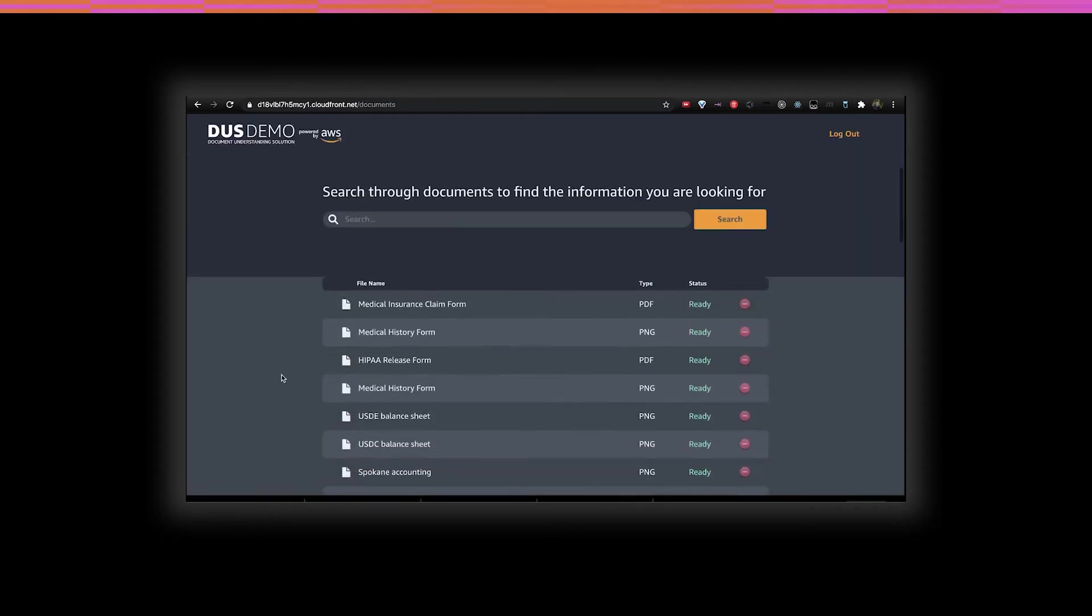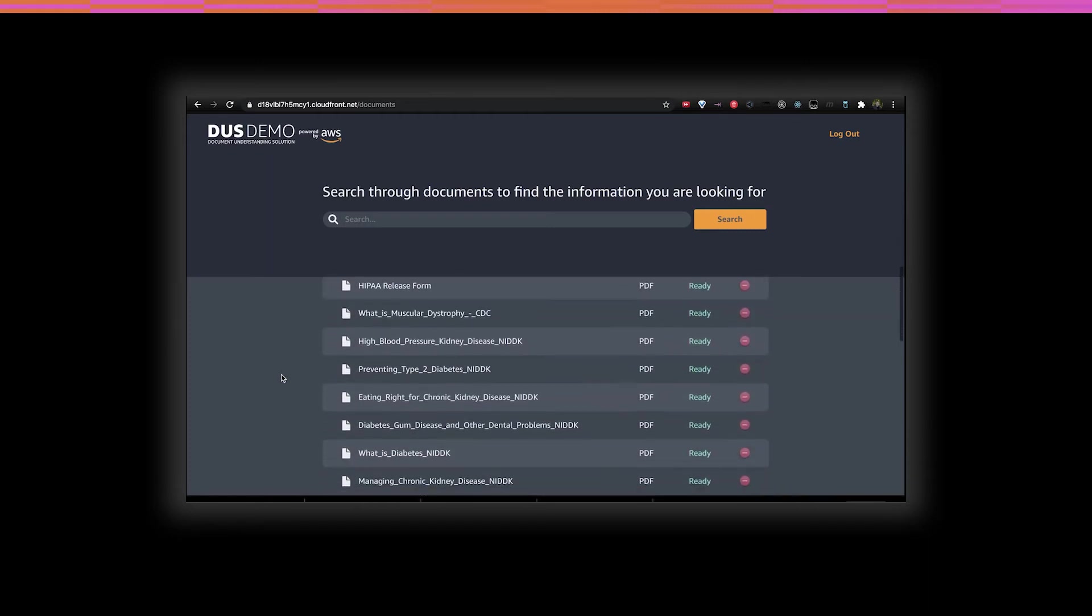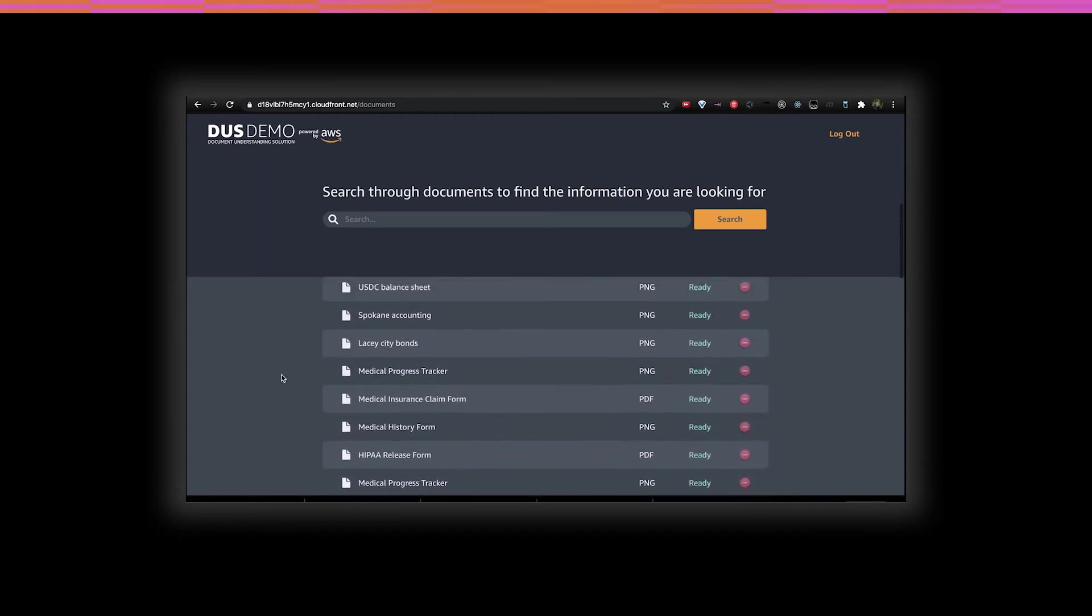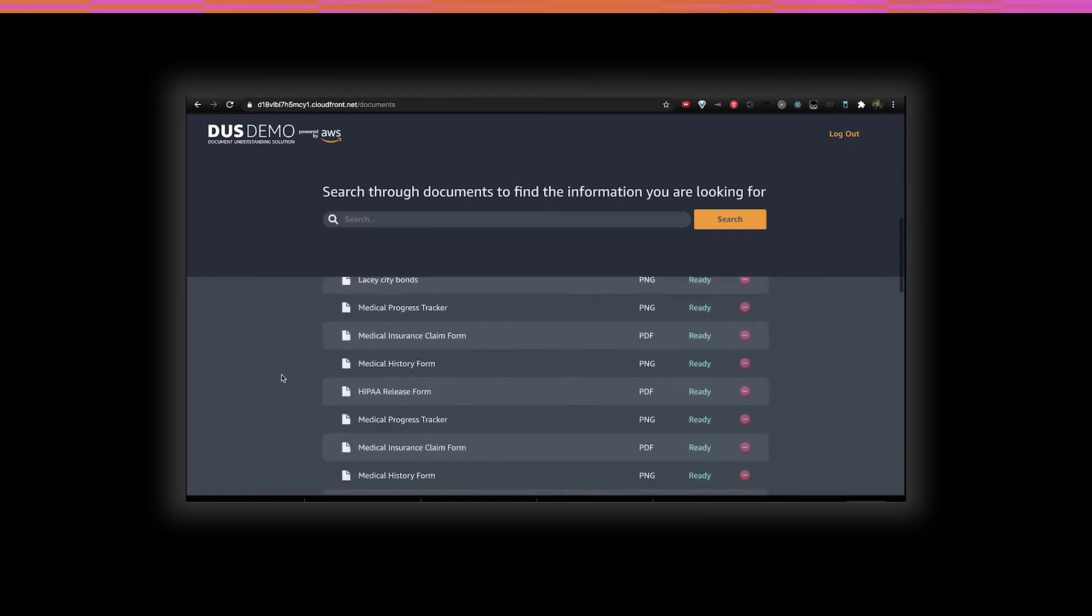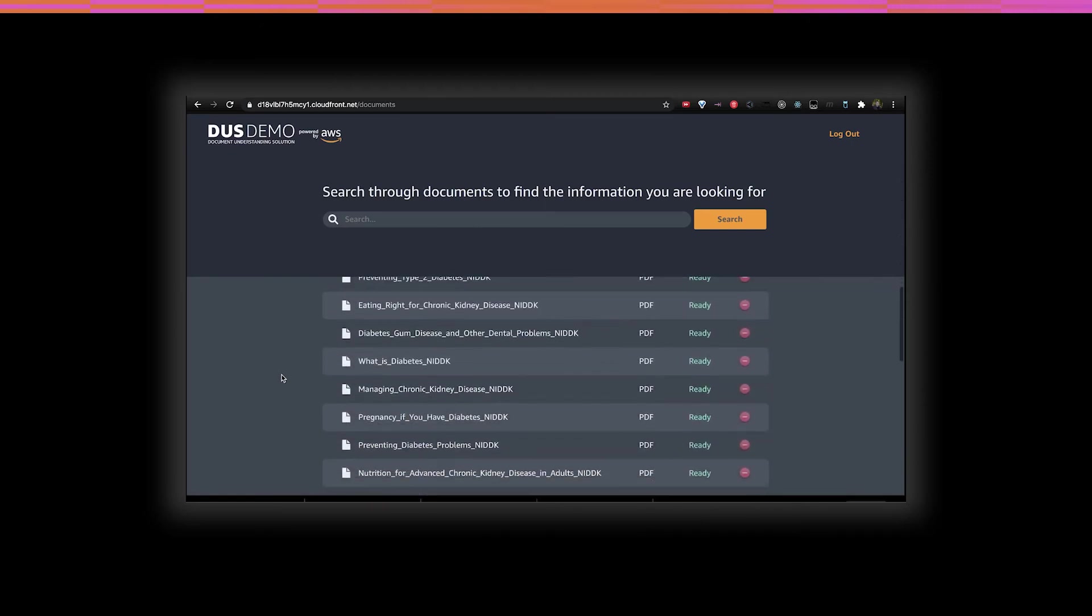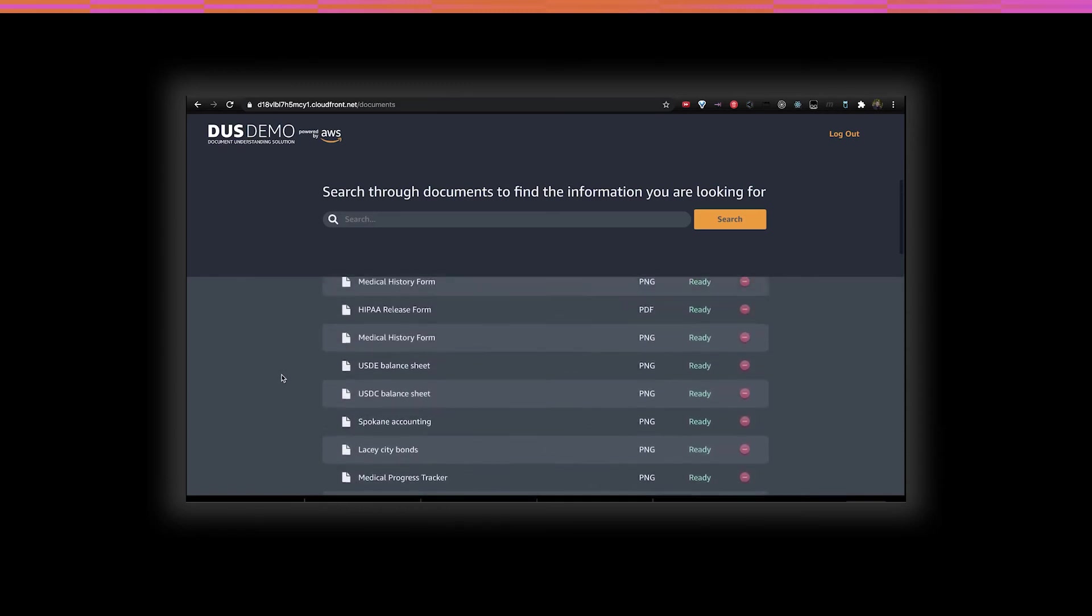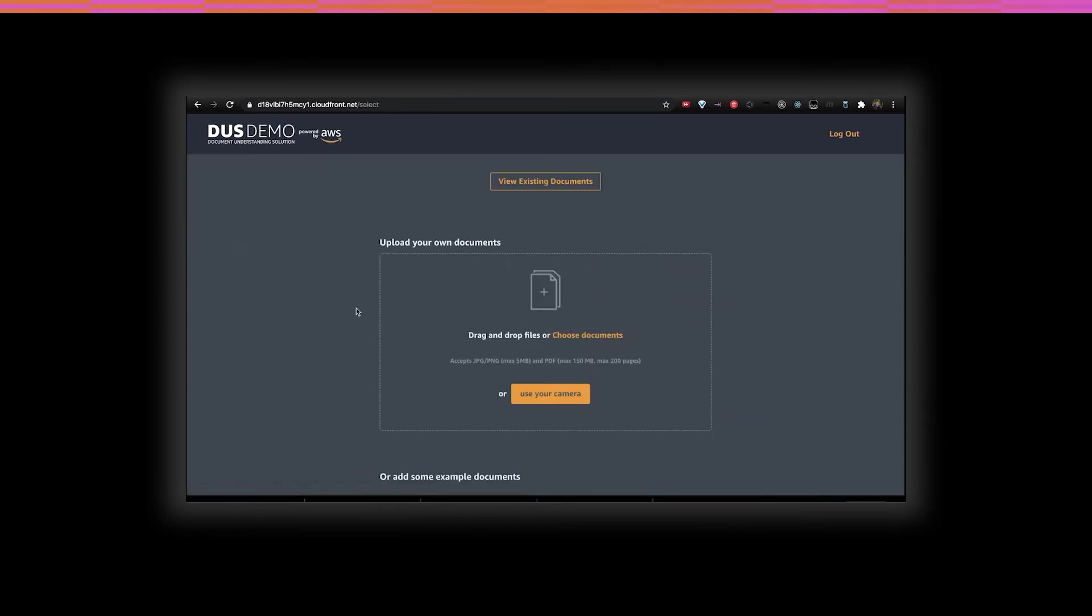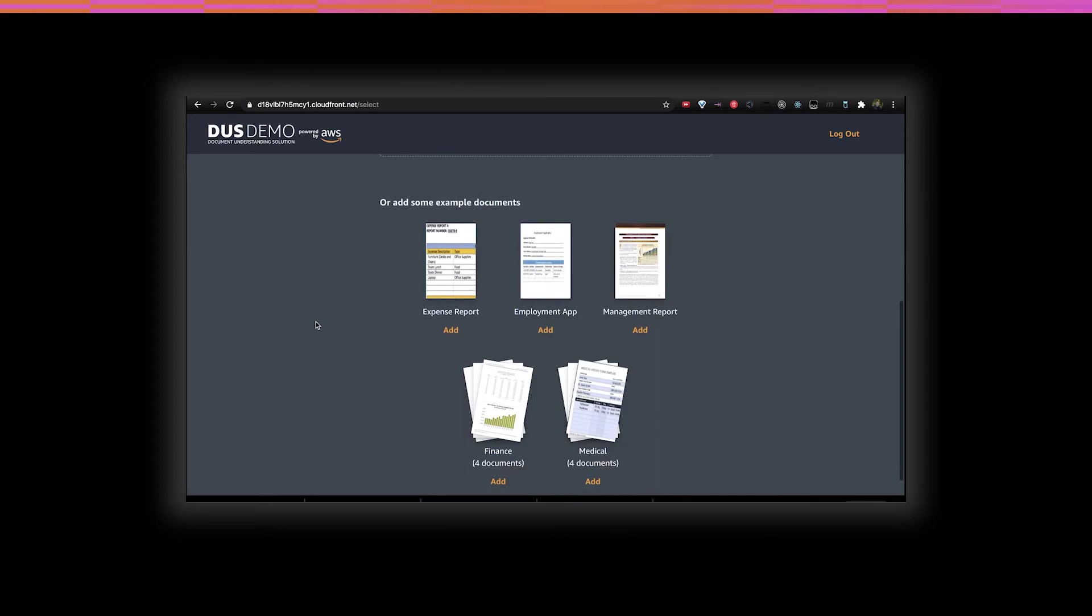No matter what track we choose, we're presented with the Document Viewer page where we can see the documents that have already been processed. We have pre-uploaded a sample of medical documents, ranging from kidney disease to muscular dystrophy. Documents can be uploaded directly from your computer or by taking an image using your computer's camera. For illustration purposes, I'm gonna use one of these pre-sampled documents to upload.